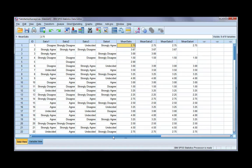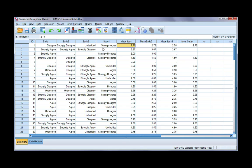In this video, I'm going to show you how to compute a mean score across two or more variables. This is going to give us a mean for each row in our data set. In this case, I've got participants, so it's going to give us a mean score for each participant. You'll see I've got four mean scores, so there are slightly different ways that we can compute a mean according to how many responses we have.